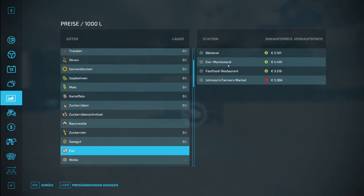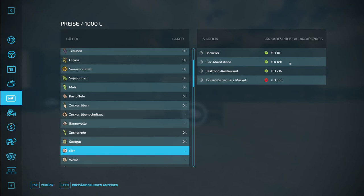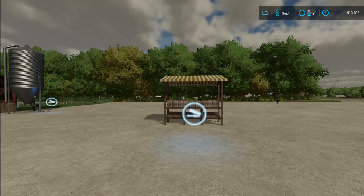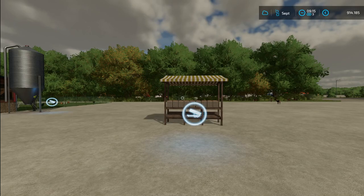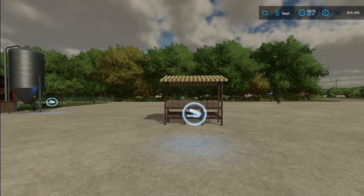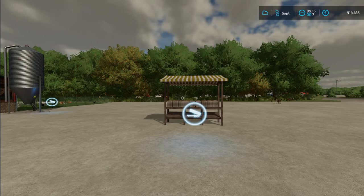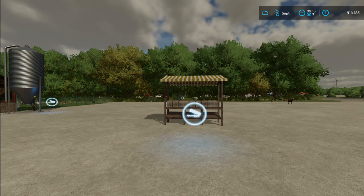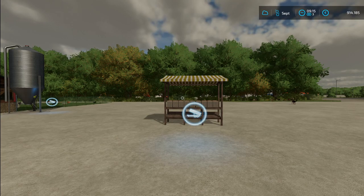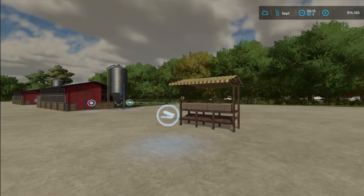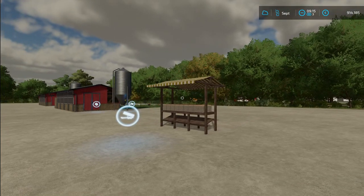The best price from Johnson's farmer's market is 3,366 and in the egg market stall it's 4,491. So maybe the difference is not always as big, but usually you will get the best price for your eggs when you sell them directly to your clients.